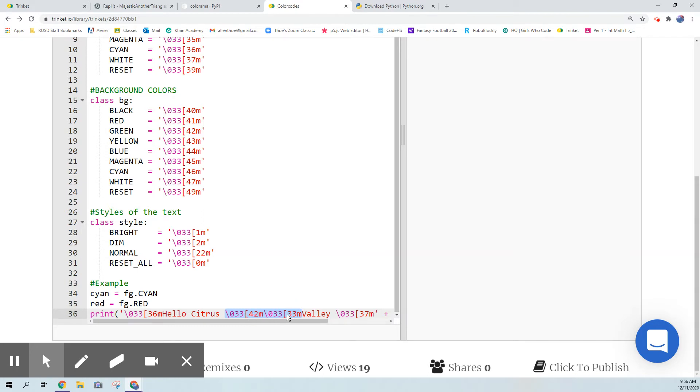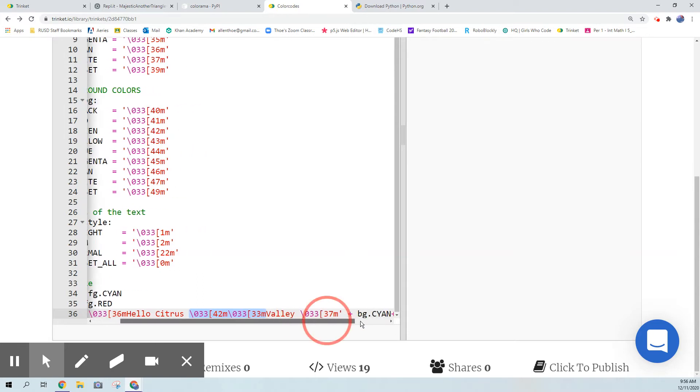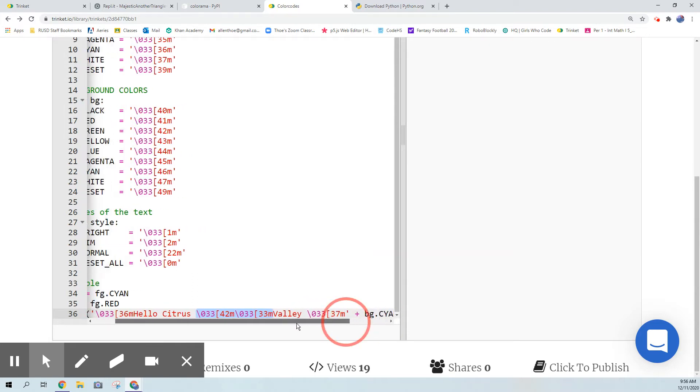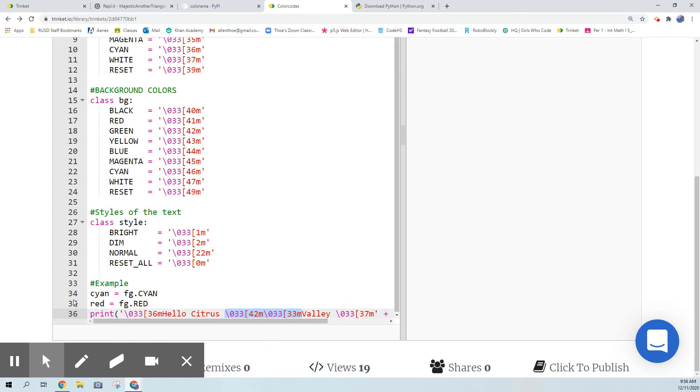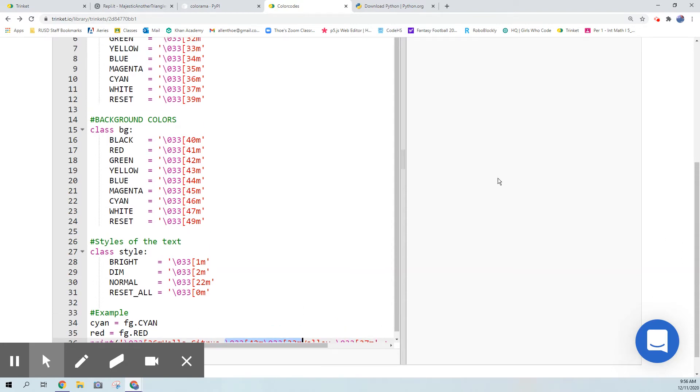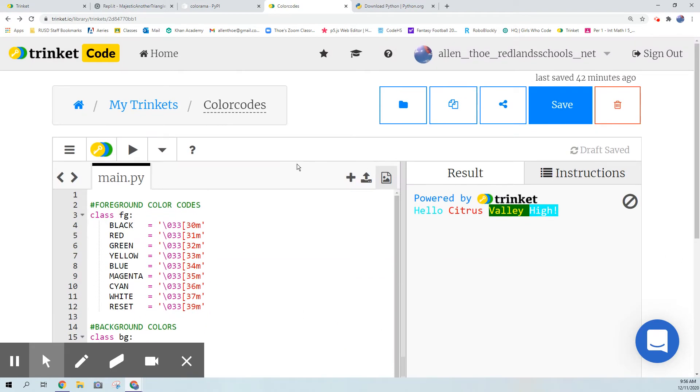This is changing the background and the foreground of valley, so valley will be a different color foreground and background. And this one is again just a background and this is using a variable which is something I was playing around with. You can actually create a variable instead of having the color code just to make it more similar to using colorama.